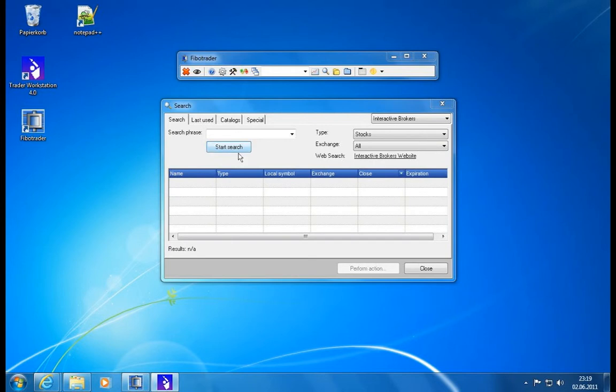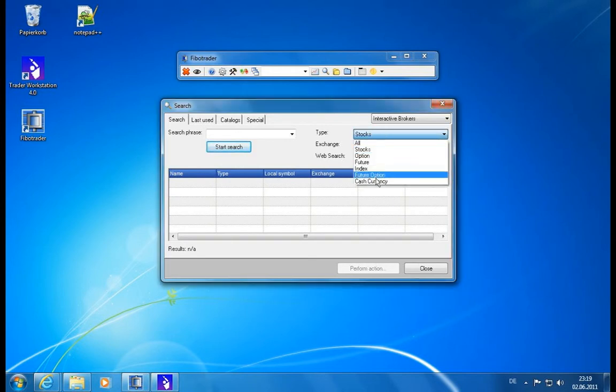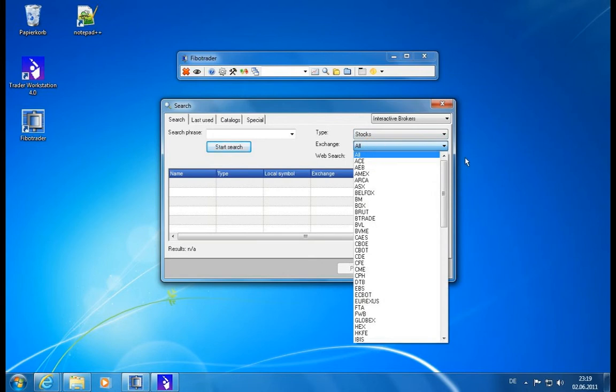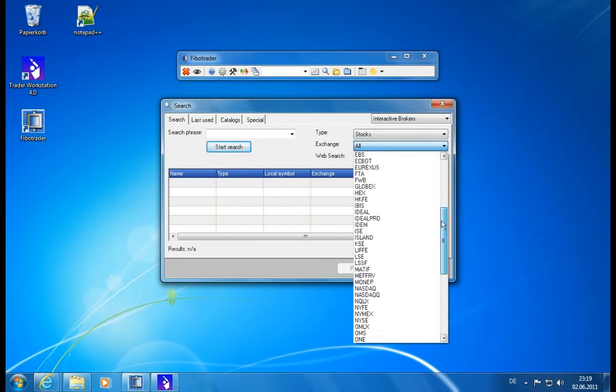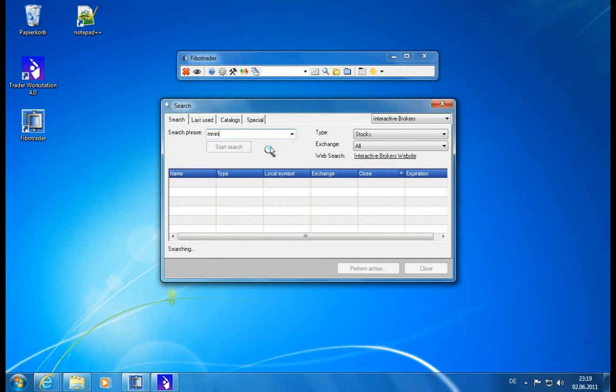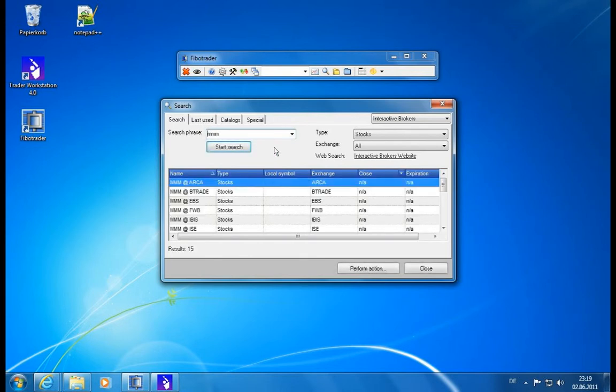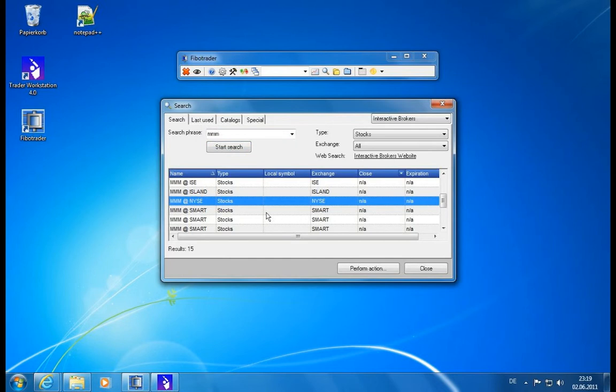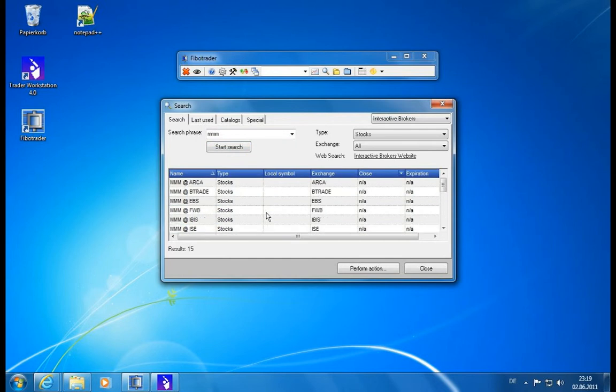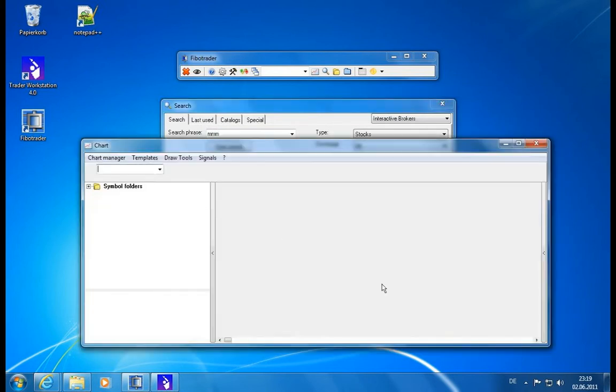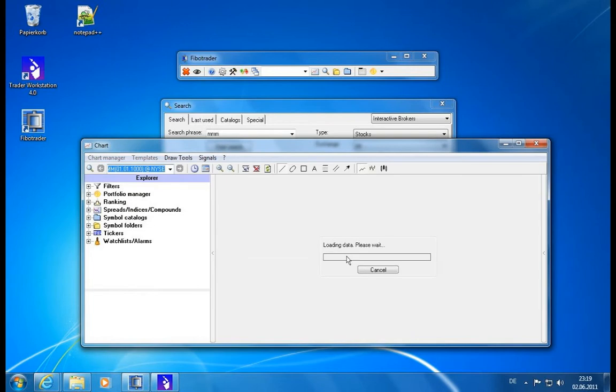Now we're up and running. We can select what type we want to search, and we can select the exchange which is coming directly from the Interactive Broker system. Let's say we want to check for triple M, start searching with this little search icon, and it will connect to the Trader Workstation and get all the stocks. We will get triple M for all the exchanges when we scroll down. We see this triple M from NYSE. Let's select this one, double click, and we get our chart.